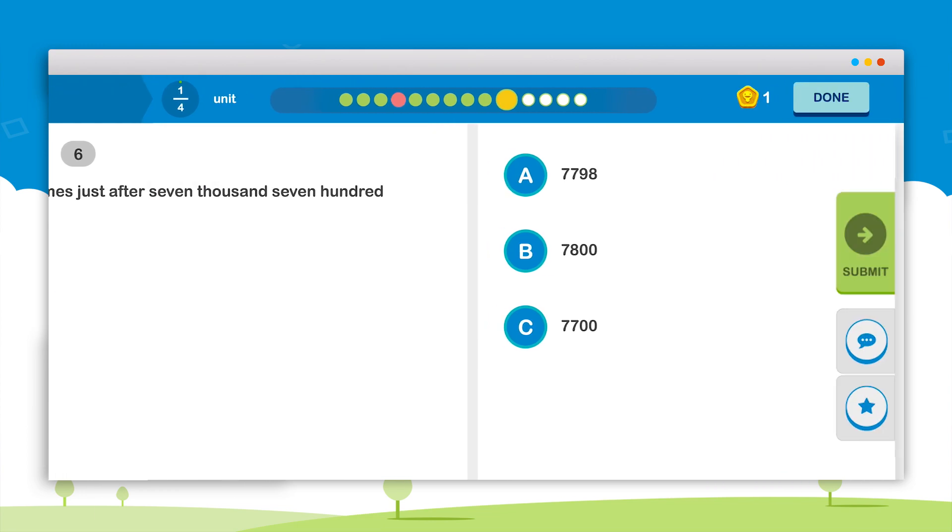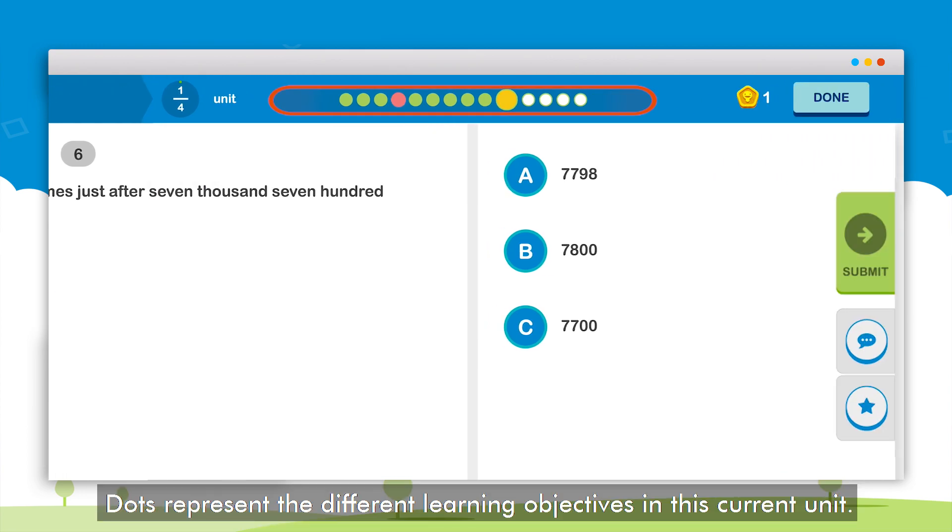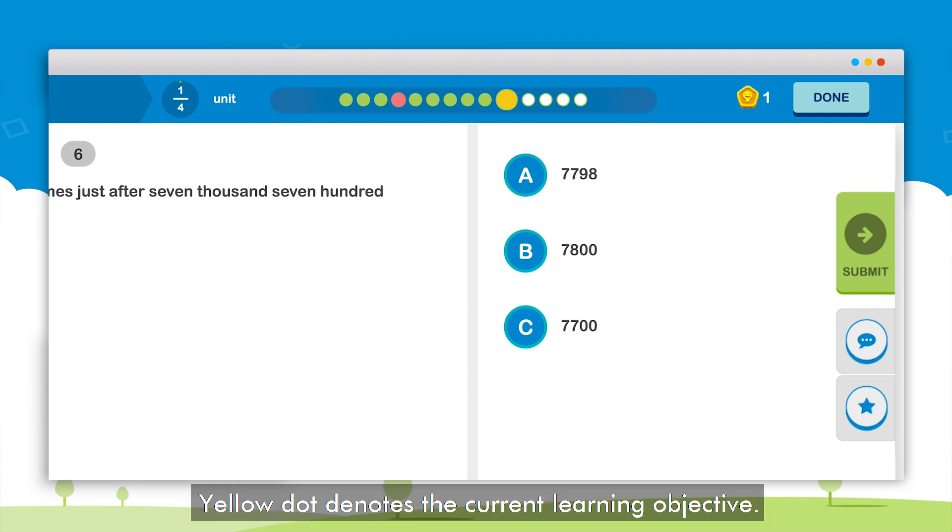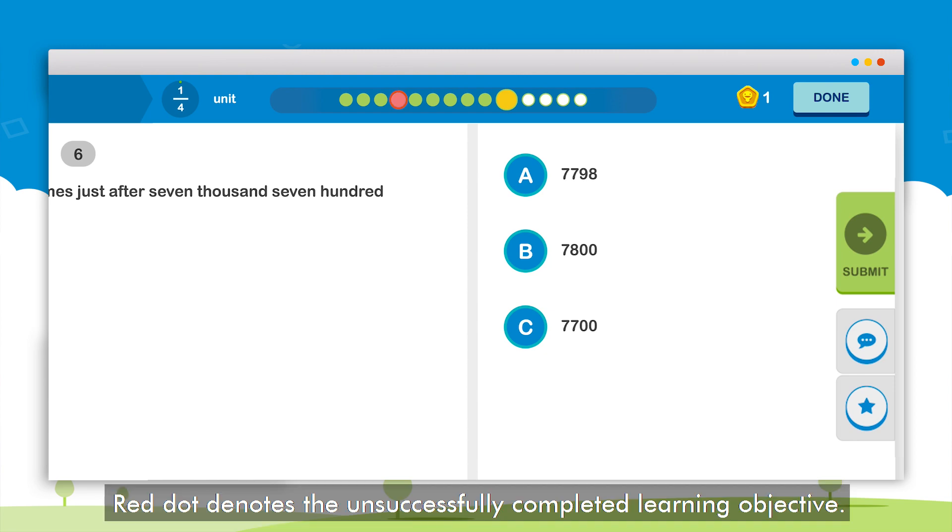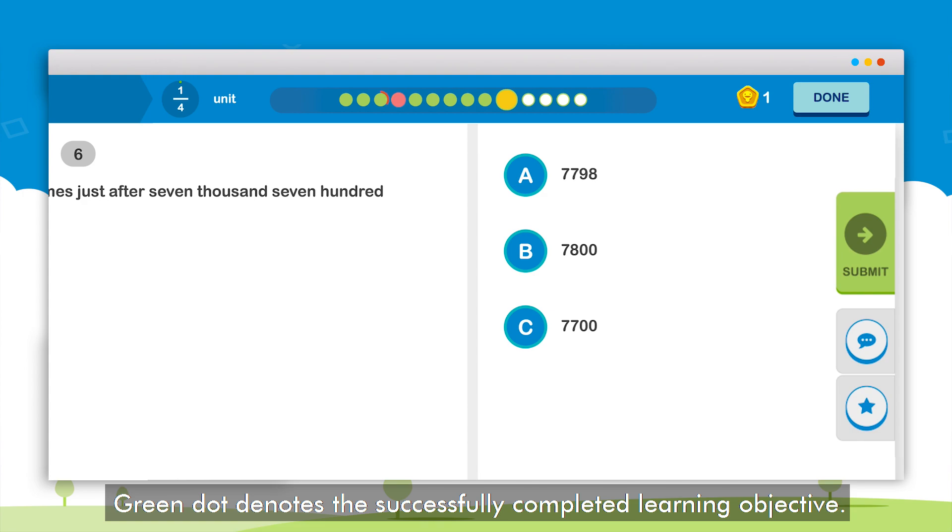On the top there are dots that represent the different learning objectives in this current unit. A yellow dot denotes the learning objective the student is currently working on. A red dot denotes the learning objective the student was unable to successfully complete. A green dot denotes the learning objectives successfully completed by the student.